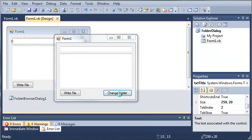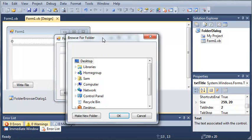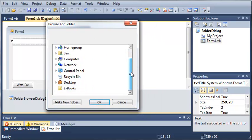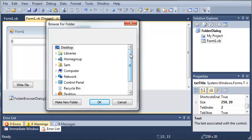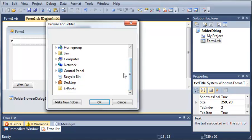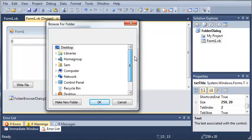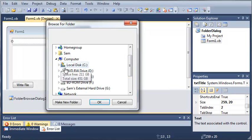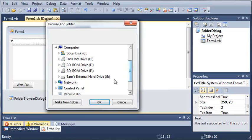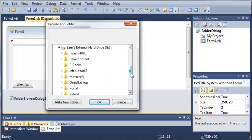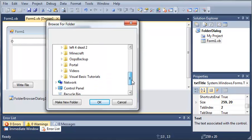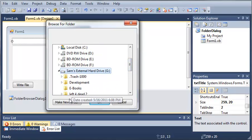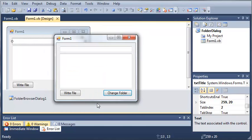Now let's go ahead and change the folder. Now you can see that this is a little bit different or a lot different than the save file dialog or the open file dialog. But it works essentially the same way. So let's go ahead and open up computer. We'll drop down Sam's external hard drive. And we'll just go ahead and select that. Go ahead and click OK.